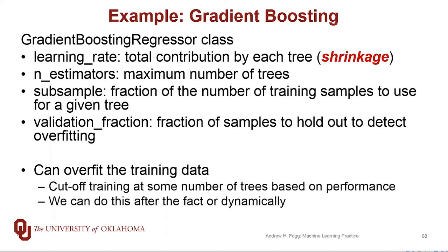The gradient boosting regressor class is an ensemble technique with decision trees that are underlying the ensemble. It has a whole variety of parameters, and I encourage you to look back at the documentation.